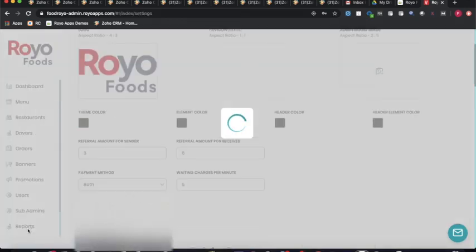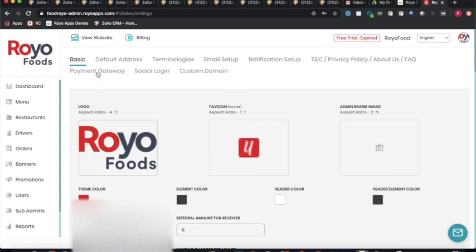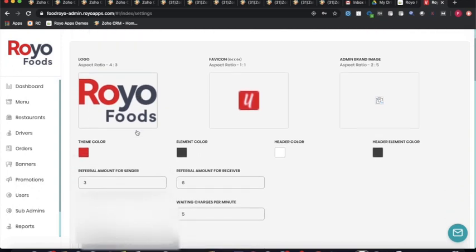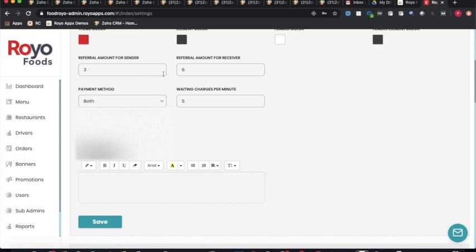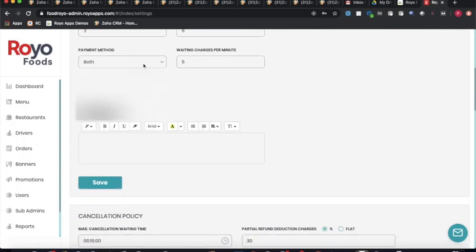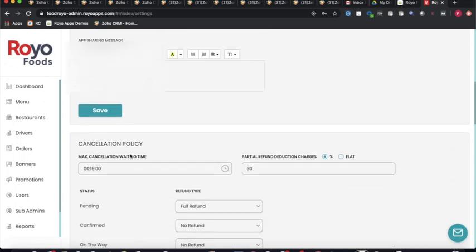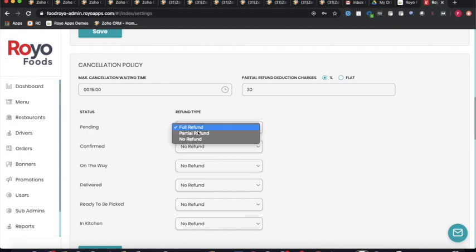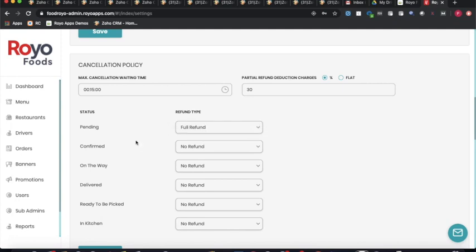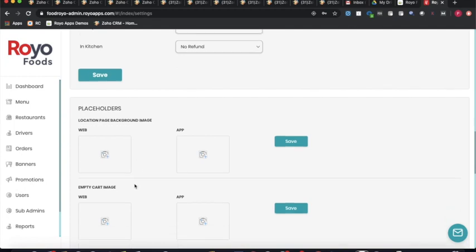The settings section starts with basic settings, where the admin can set the logo, brand image, color theme, referral amounts for sender and receiver, payment methods, waiting charge per minute, and cancellation policy. The cancellation policy allows configuring refund types — full refund, partial refund, or no refund — depending on the order status at the time of cancellation.